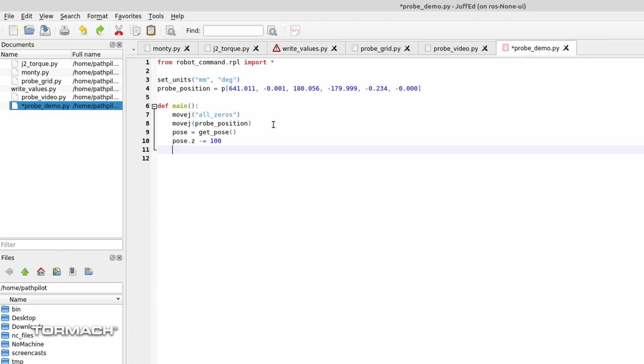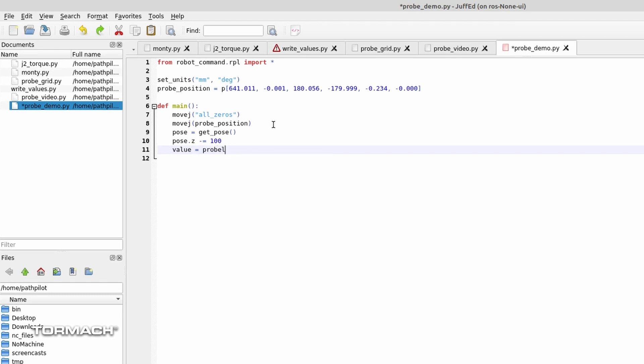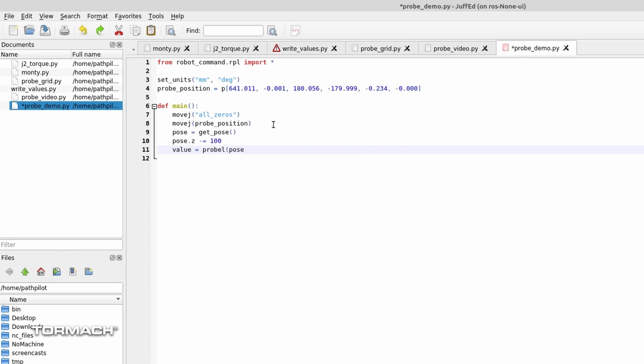And then I'll toss in val, or value, that would be the probe value, equals probe_l, which is the probe command for a linear probe move, the target position, pose, right? And then we can go ahead and throw a velocity in here. I don't want it going as fast as the robot can possibly go, so I'll say 0.2, so 2% of its maximum velocity.